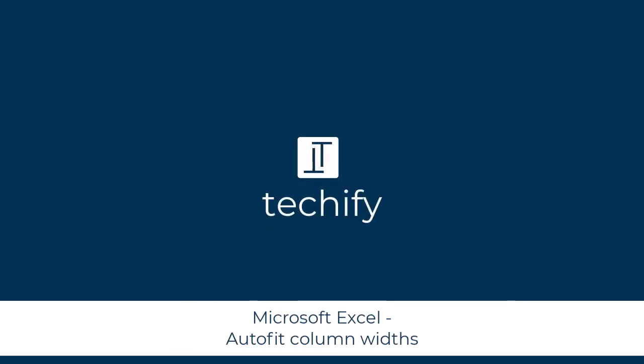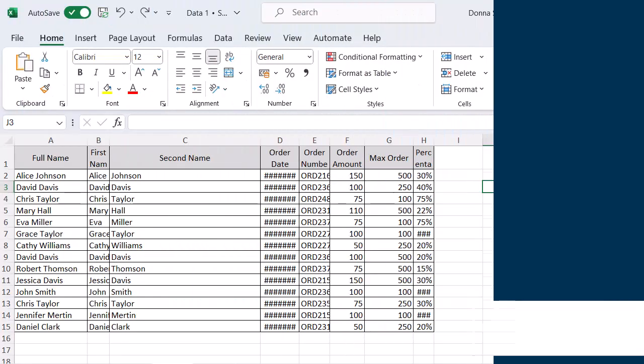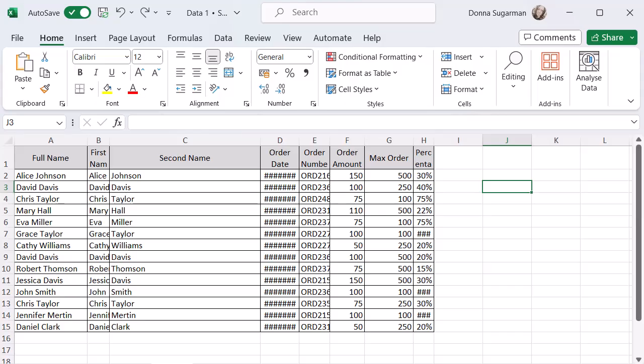Welcome to this quick video on setting your column widths automatically. There's a really quick button that you can use to make your table look better. If you've got information that's hidden because the columns are not big enough, or maybe they're too big, you can use this function to fit them all automatically so your data looks the best that it possibly can be.